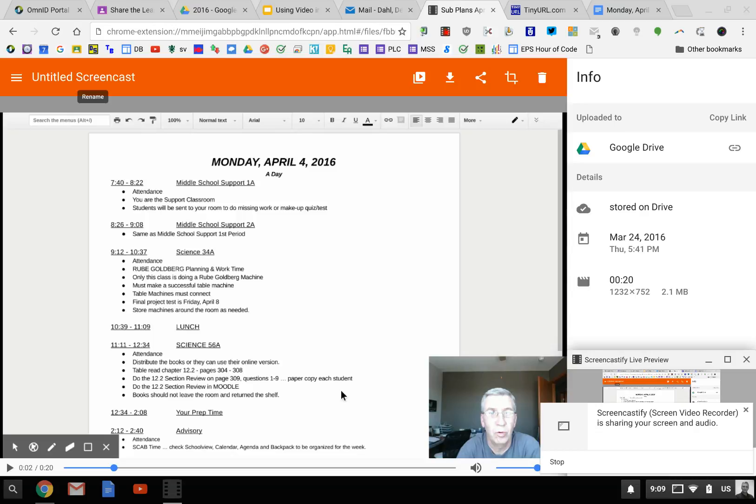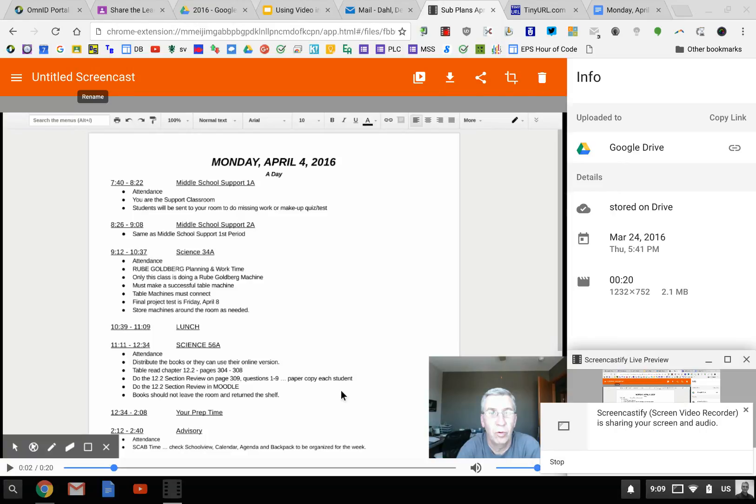After recording using Screencastify, a preview screen will pop up to preview your video recording before deciding to share, whether it be uploading to Google Drive and getting a shareable link or moving it to YouTube on your YouTube channel.